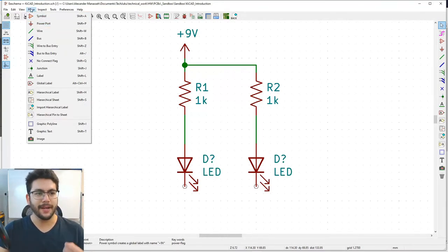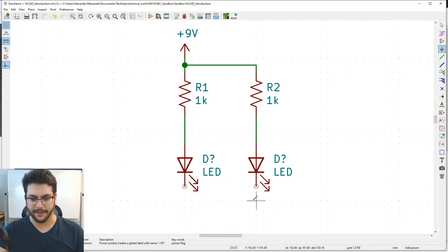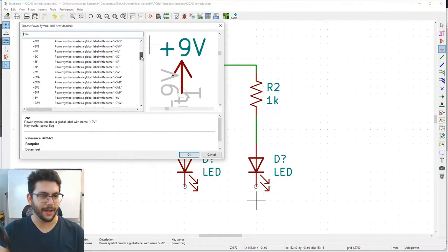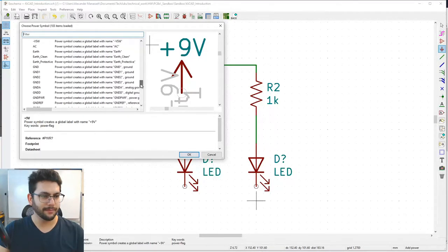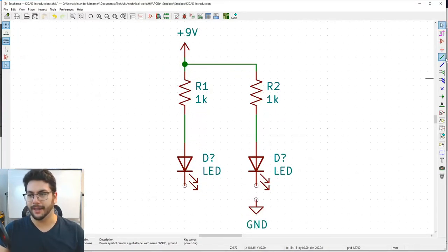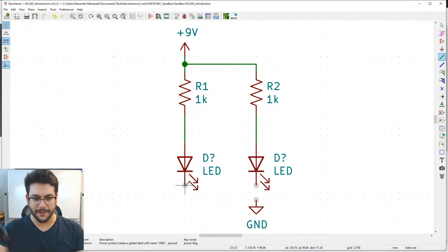Now we need a ground symbol. Go to Place > Power Port again. Find GND and place it below the LEDs on the major grid axis. You could put a ground under each LED, but instead we'll wire from the bottom of the circuit around and connect to one shared ground.